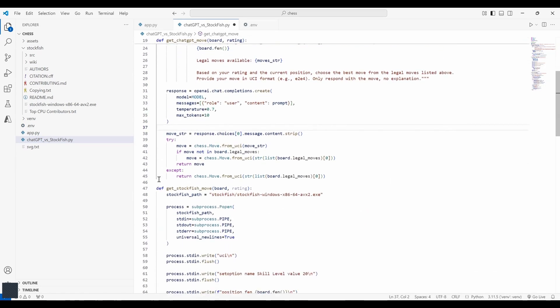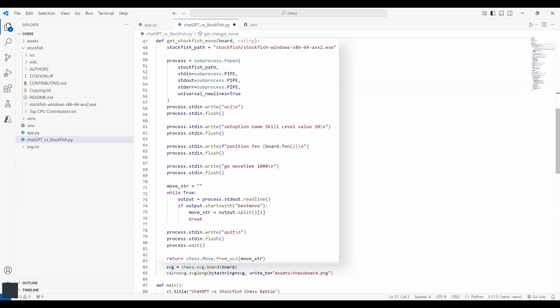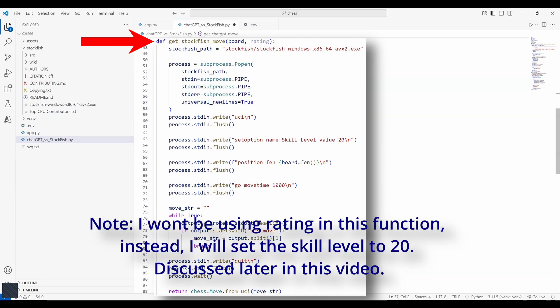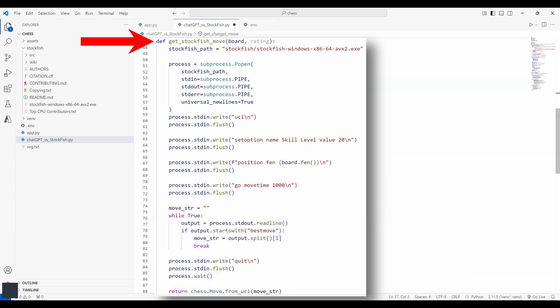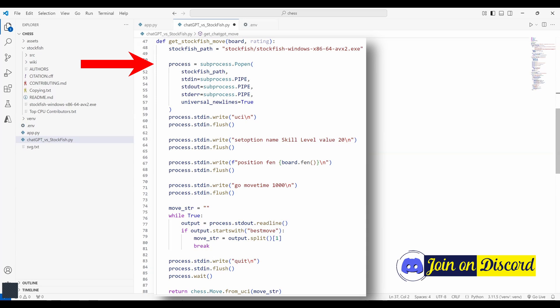Now let's look at the stockfish integration. This function uses a subprocess to interact with the stockfish engine. It defines a function called get_stockfish_move that takes two arguments. First one being the board, a chess.board object which holds the current state of the game, and the next parameter is rating which is an integer representing the skill rating for stockfish. This line here defines the path to the stockfish engine executable.